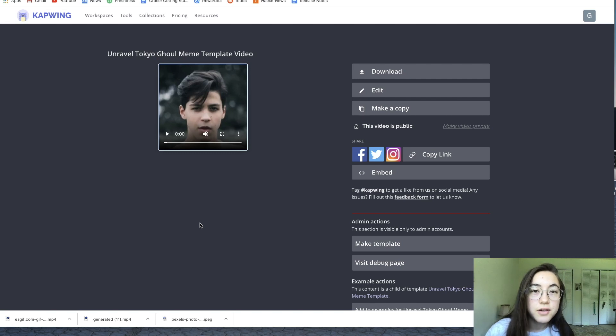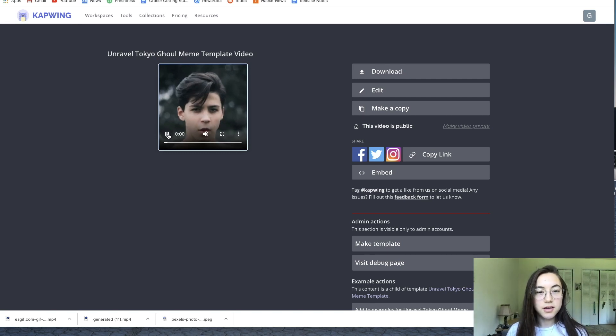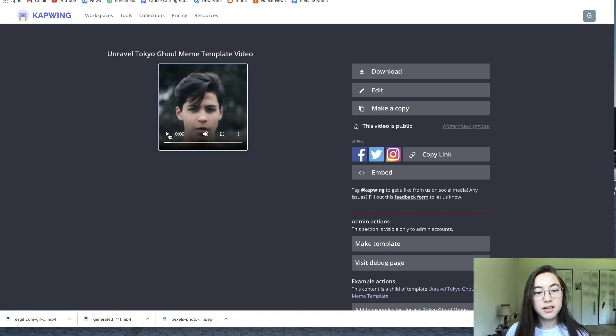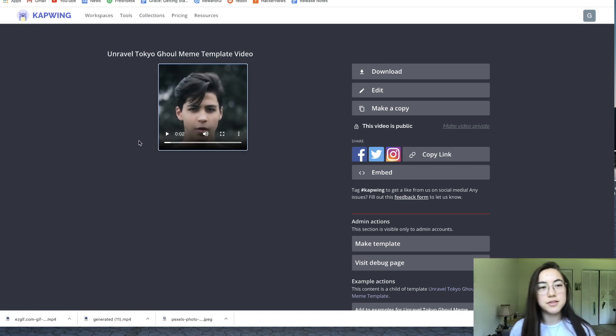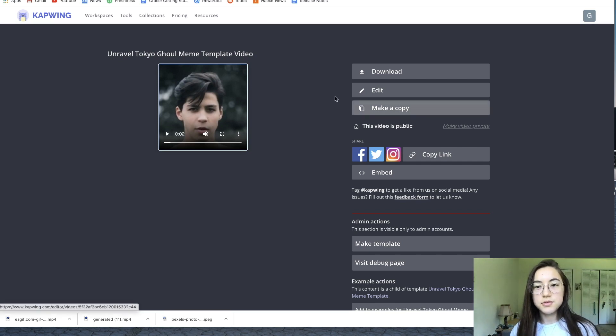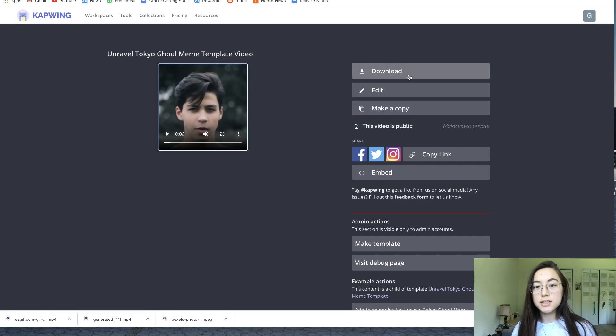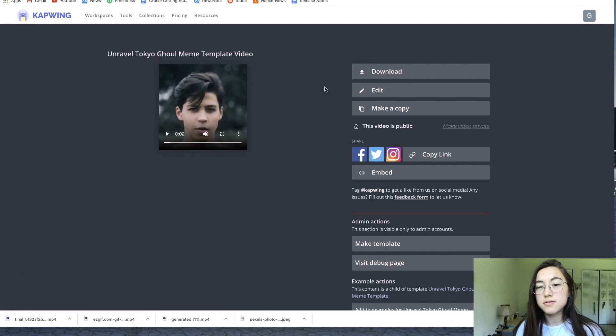Our video is done processing. This is the final product and you can hear the song over it. It's literally just the video I just played a moment ago. To save this video now, you can just click download on the side here and it'll download that file to your device.